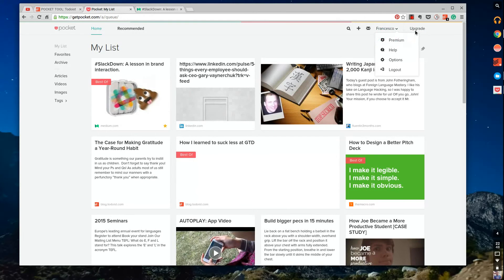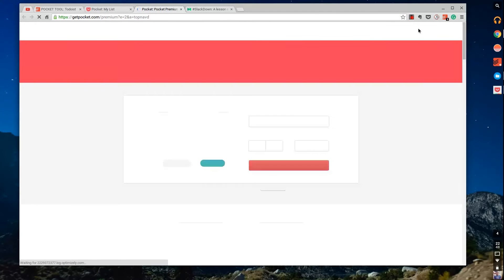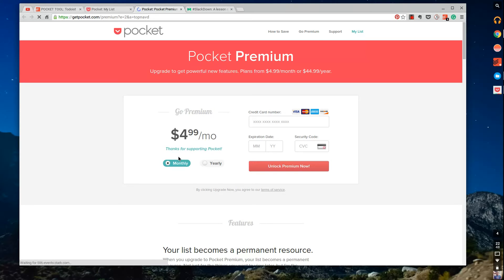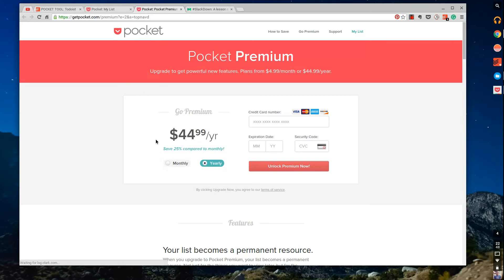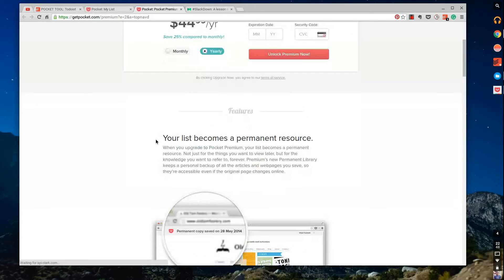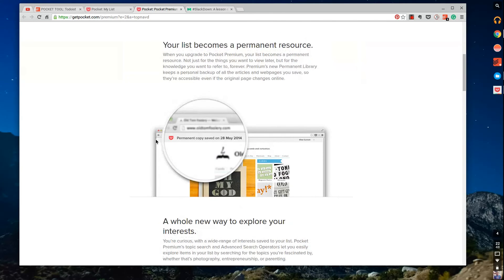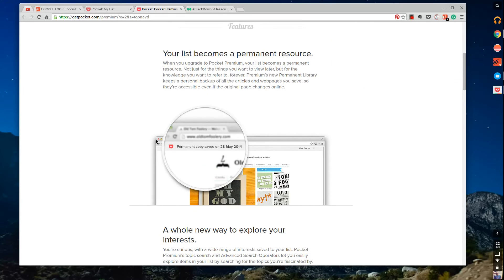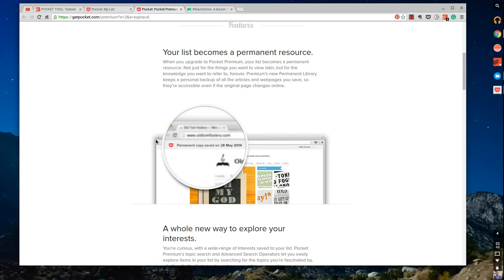On top of this you could go premium if you wanted. Pocket Premium is a very simplistic model. I think it's actually £3.99 in the UK pounds, I'm just going to do it in UK. £3.99 a month and £34.99 a year in UK pounds.